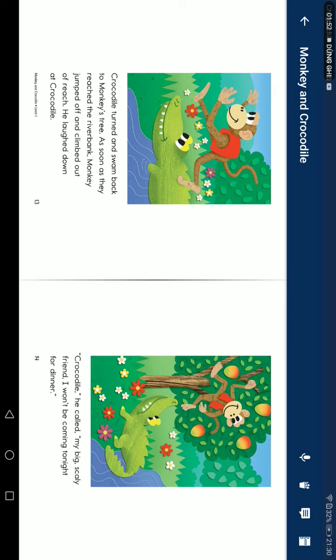Crocodile turned and swam back to Monkey's tree. As soon as he reached the riverbank, Monkey jumped off and climbed out of reach. He laughed at Crocodile.